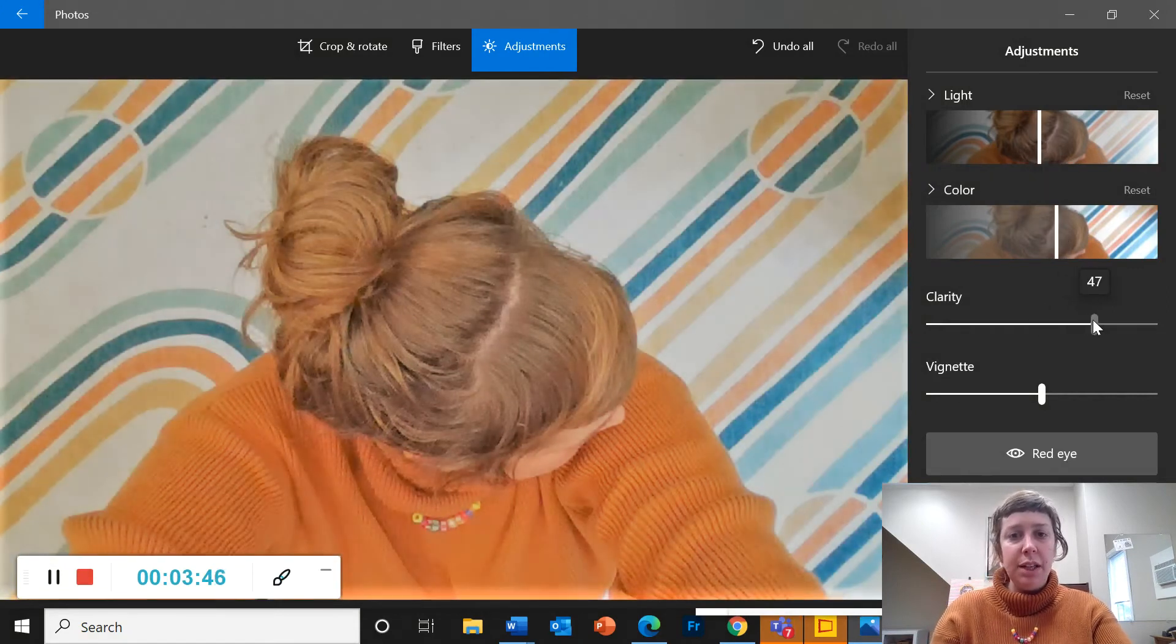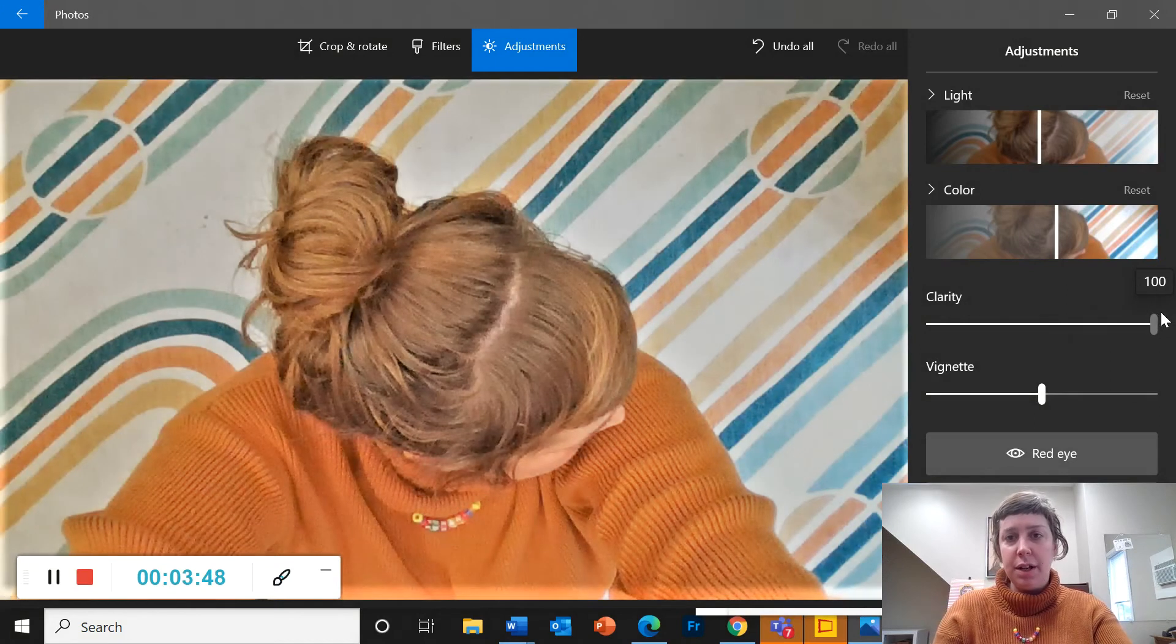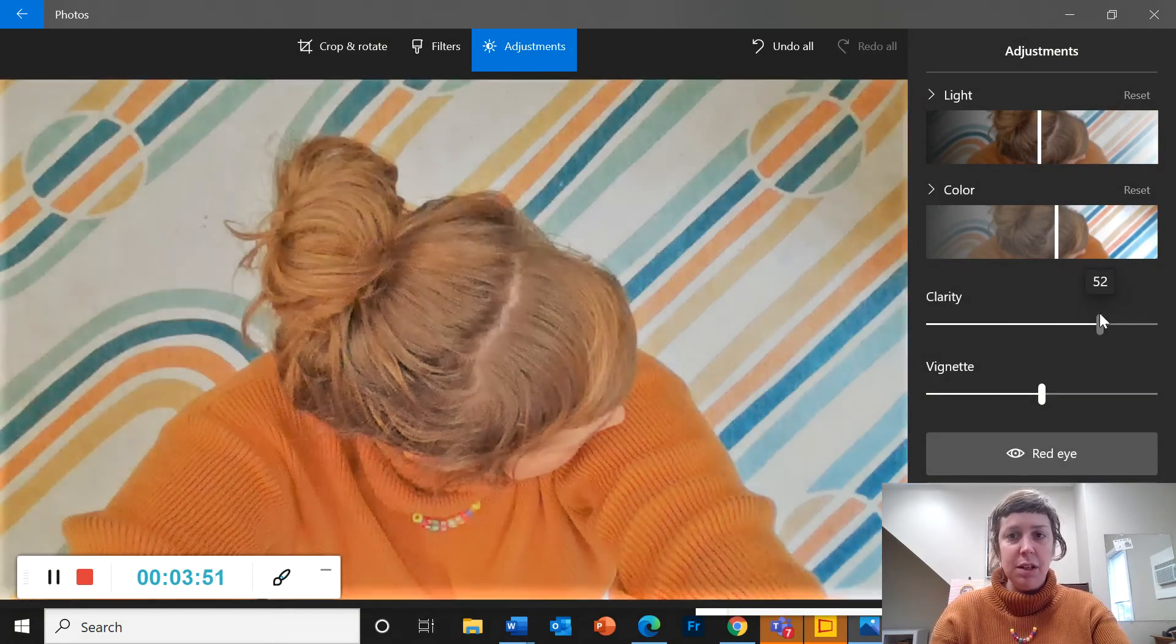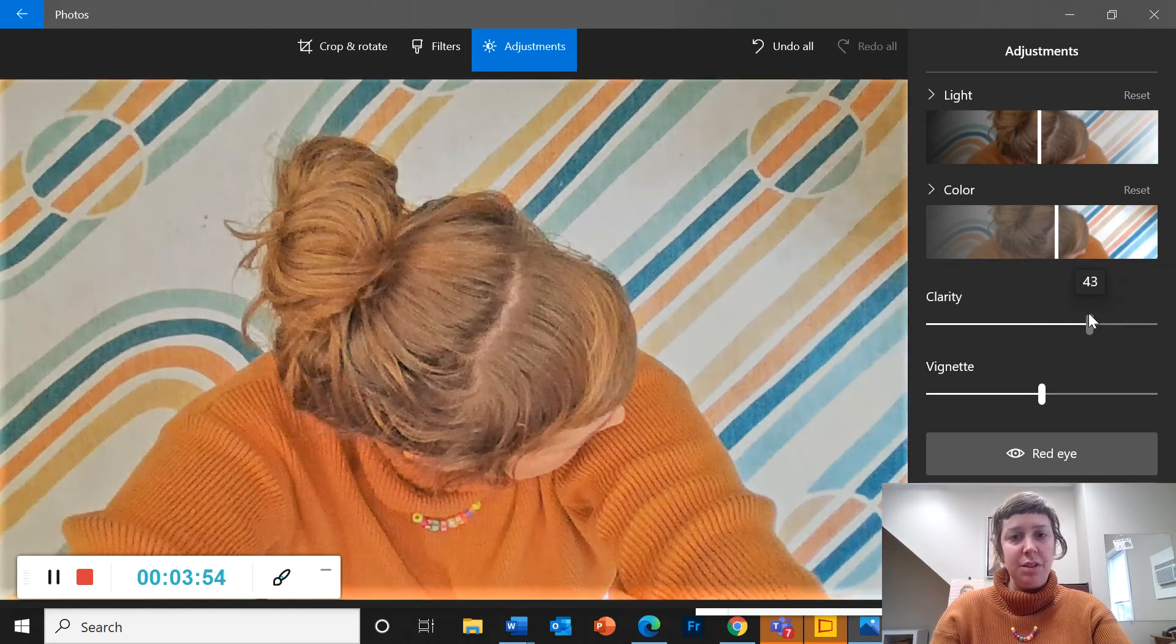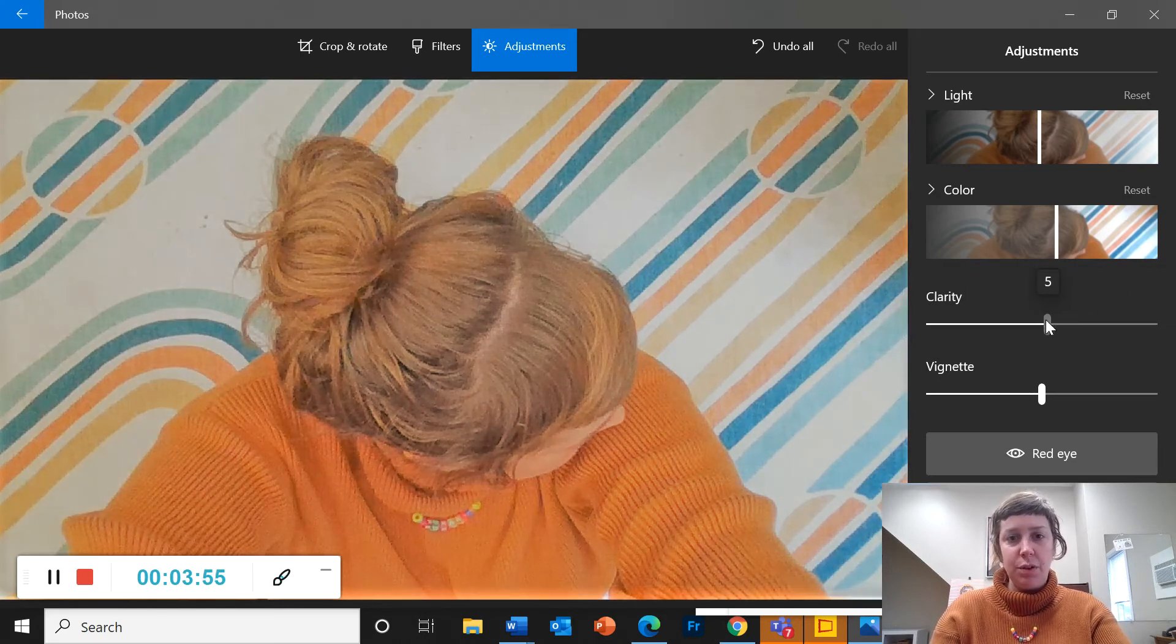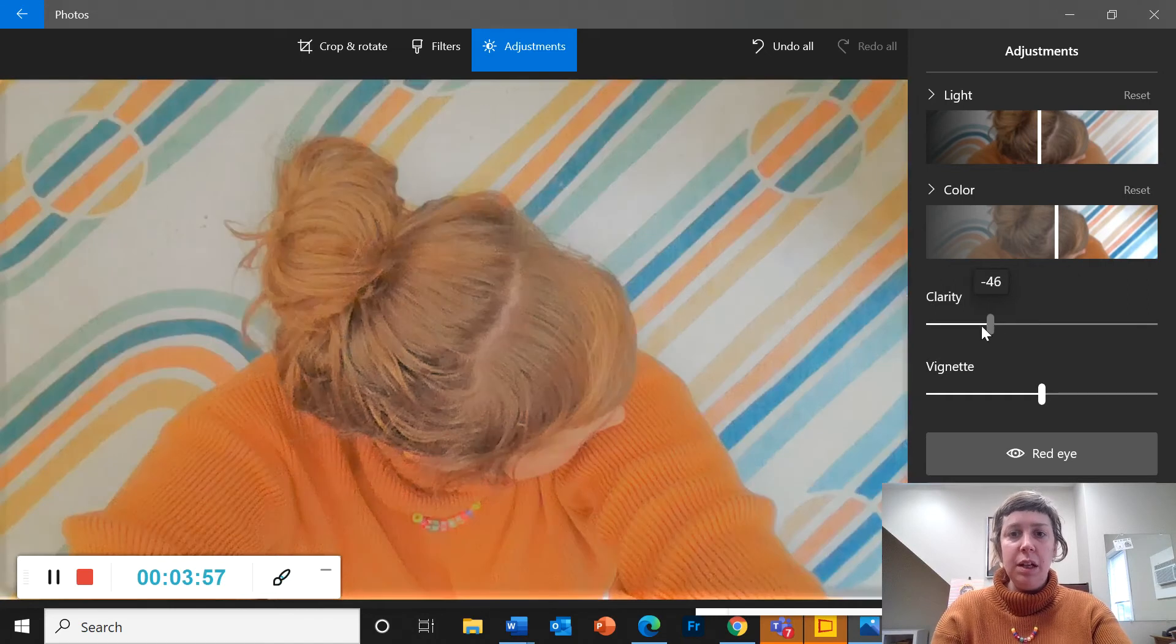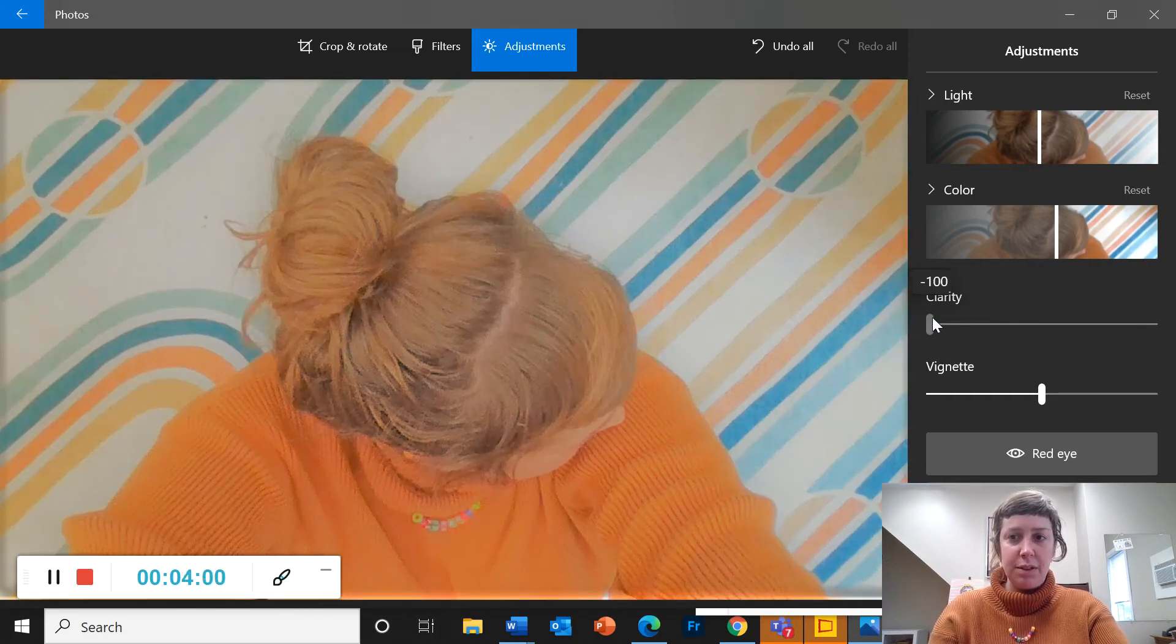Clarity is similar to enhance your photo but you have a little bit more flexibility. It kind of makes the edges of your things sharper if you go this way and makes things blurrier if you go this way and fuzzier.